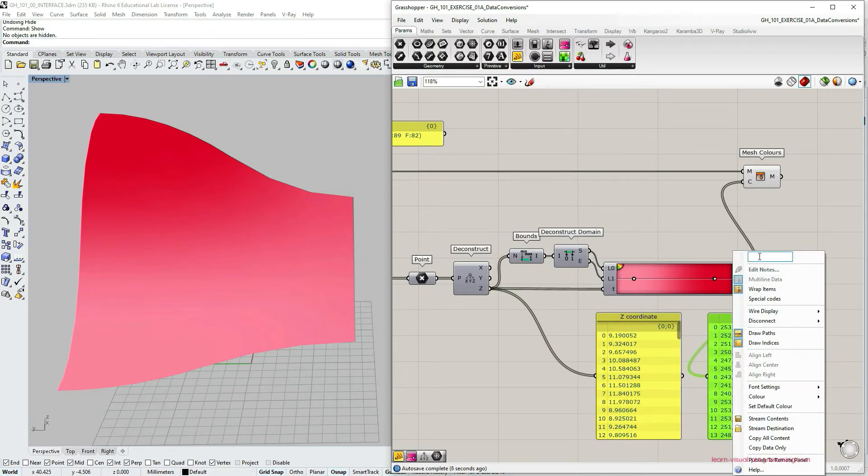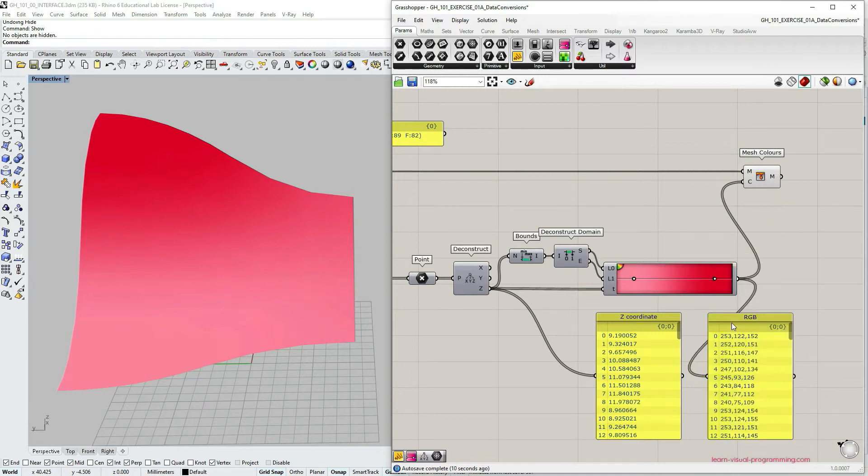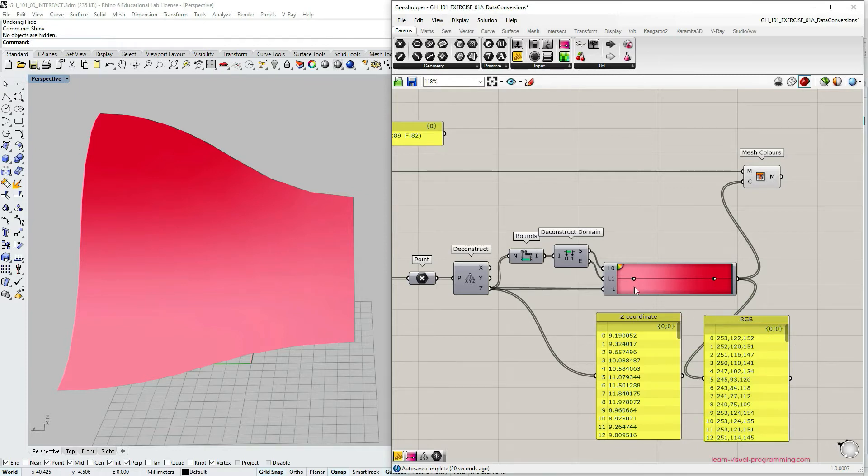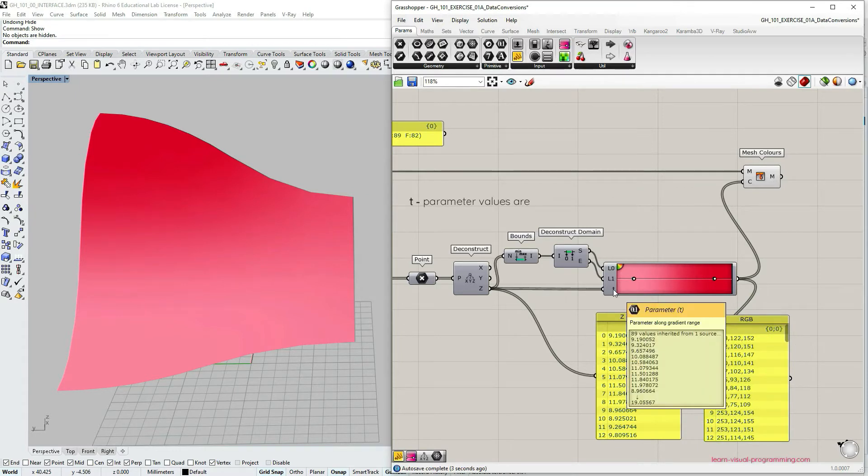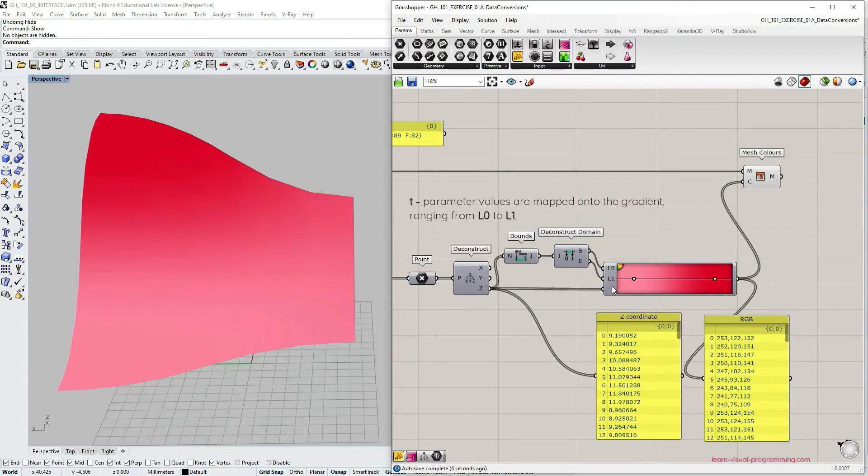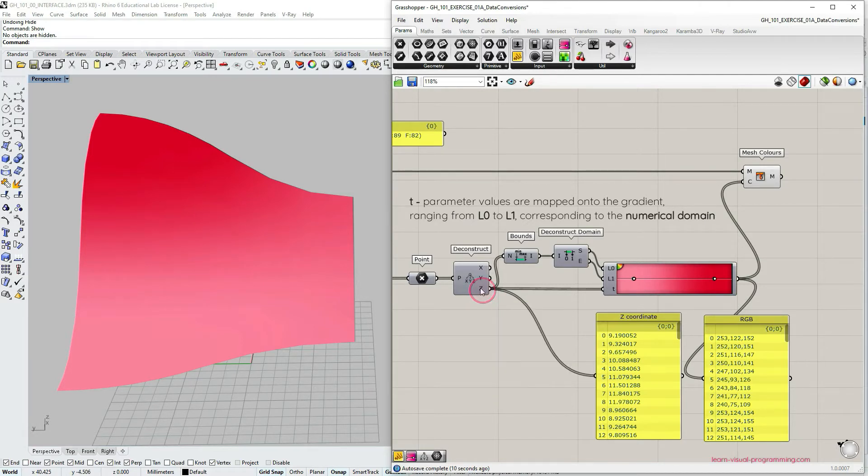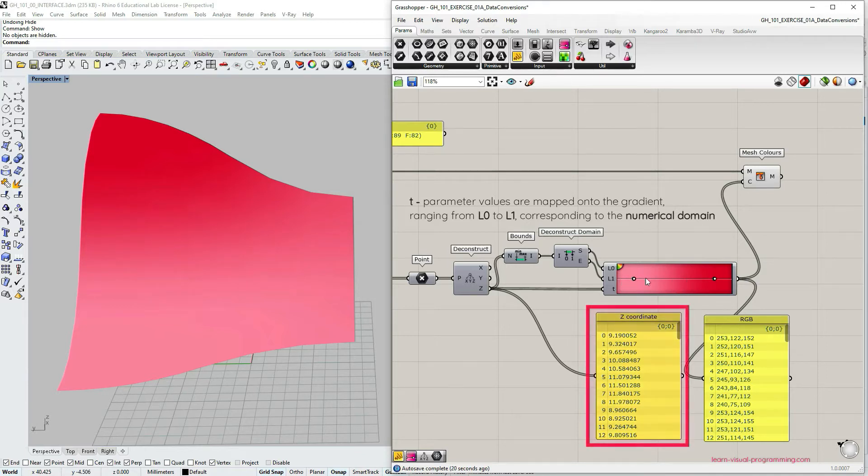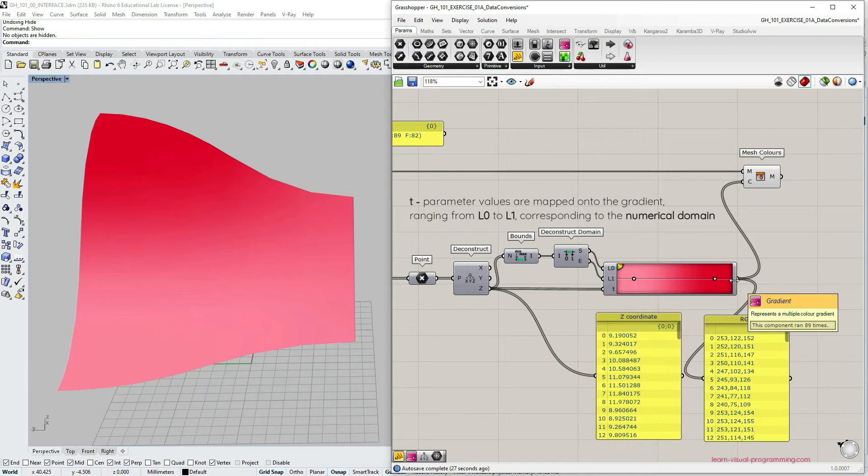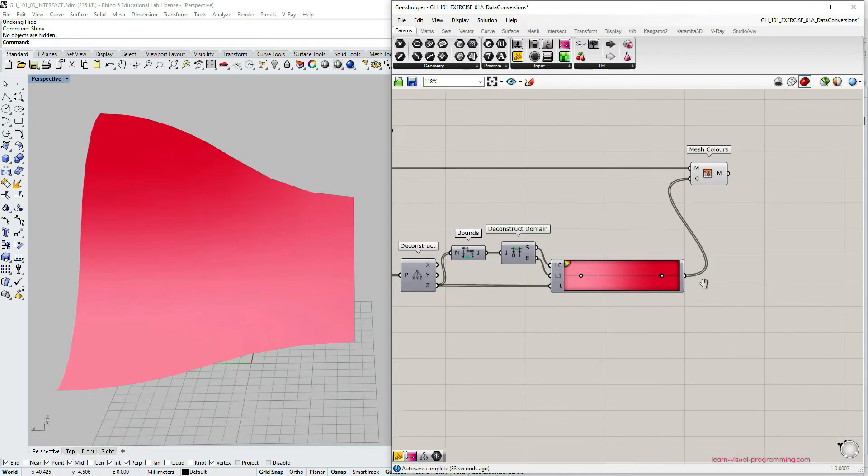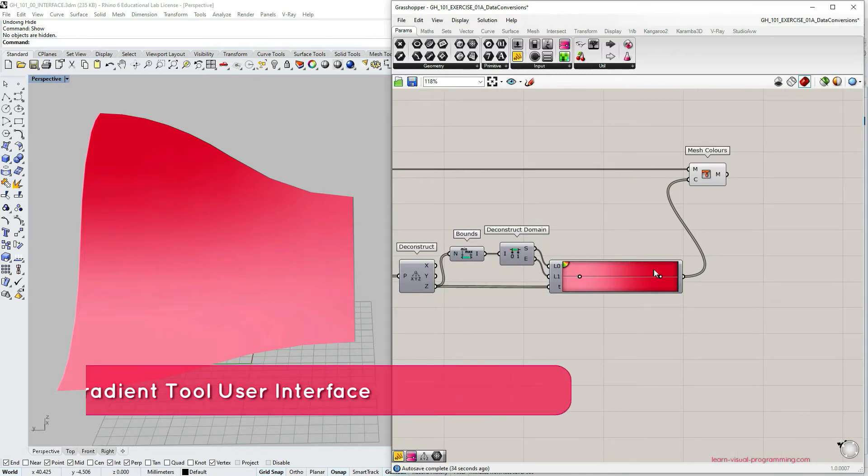The list on the left is Z coordinate and on the right is RGB values. You could imagine these Z values or T parameters being distributed along the gradient from left to right based on their position within the domain, from the lowest value to the highest one. And this is how the RGB value from the gradient is assigned to a specific T parameter.